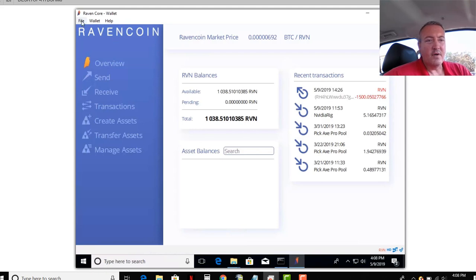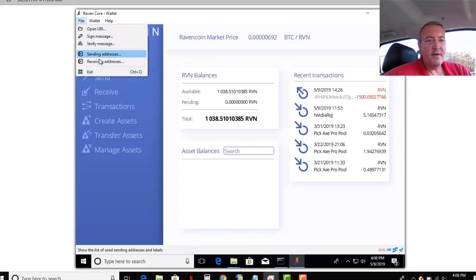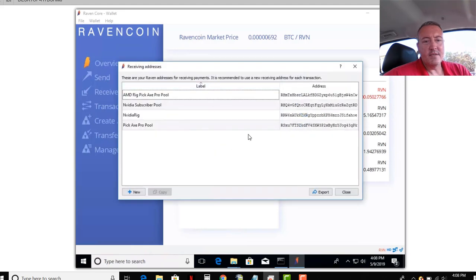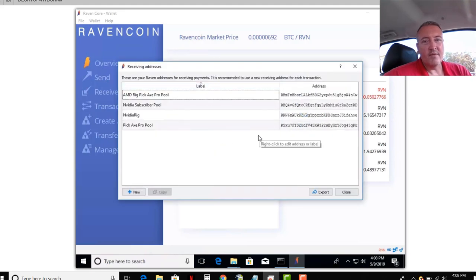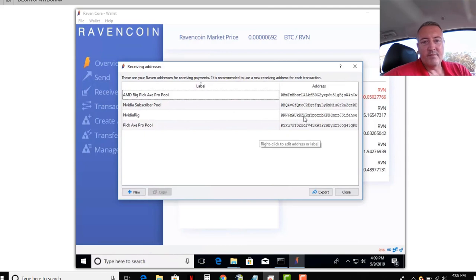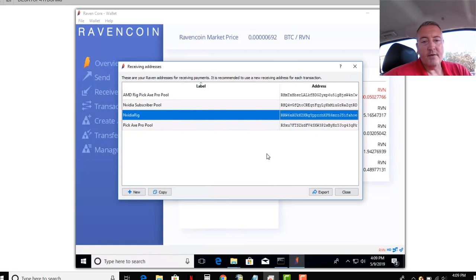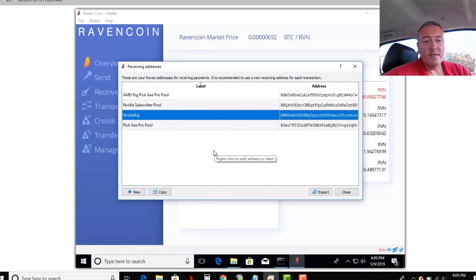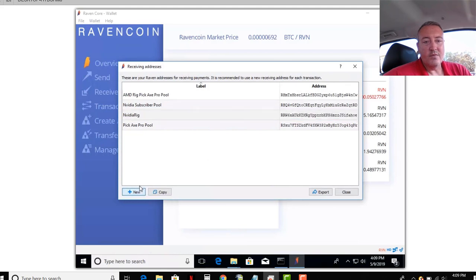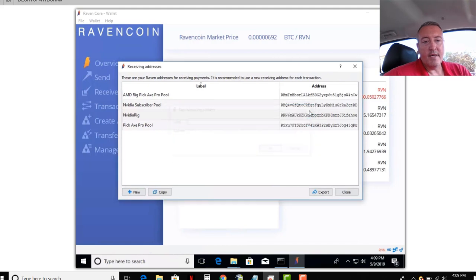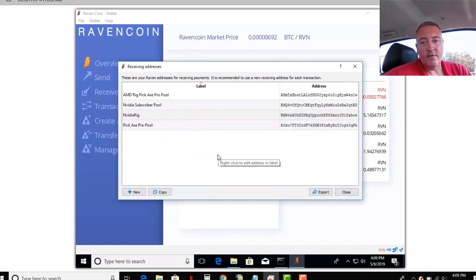So you can go over to here, click Receiving Addresses. I've done a couple experiments with this. I've had this Raven Coin wallet for a while. But you can either create one, click New, and call it whatever you want. It'll give you a unique address. And that's probably about the easiest way to go. So you just click New, type whatever label you want in there, click OK, and it'll give you an address. But I've already done it. I don't want to create another one for the hell of it.